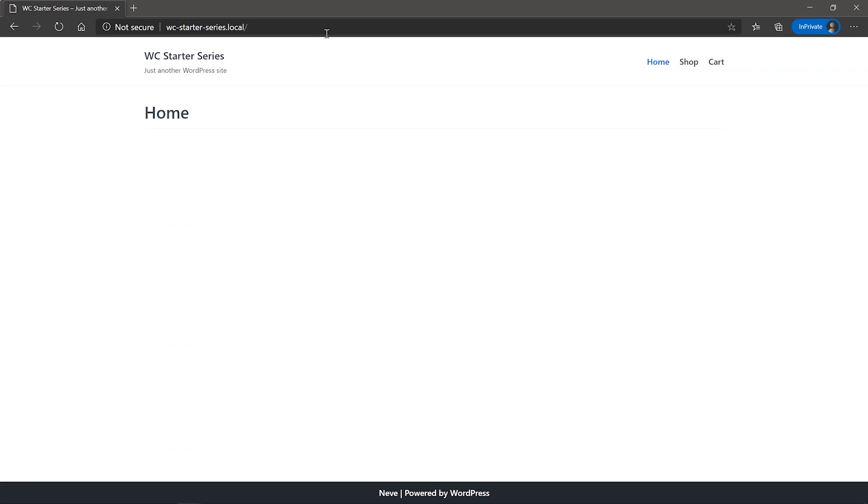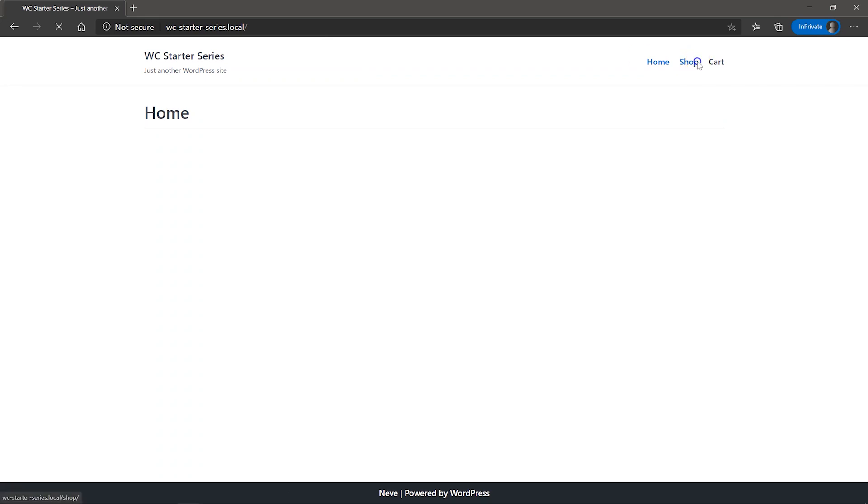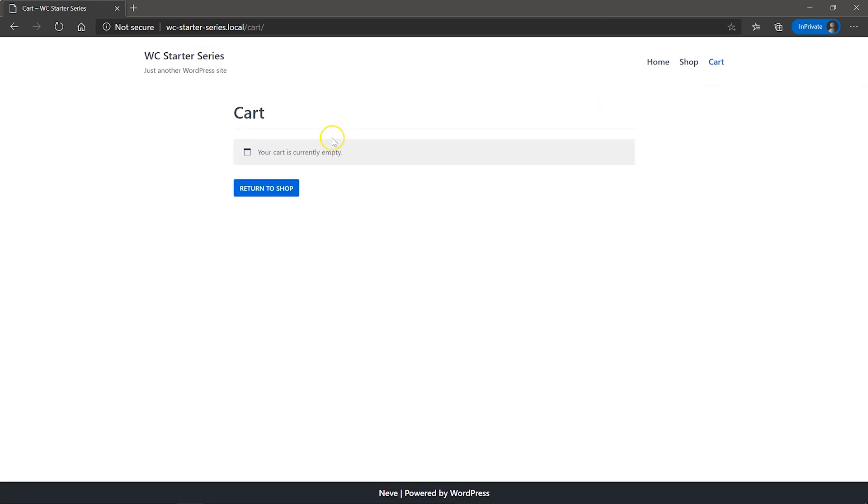Click on Shop, which gives us our shop page with all our products nicely displayed. Cart, and this says your cart is currently empty, as we had not added anything to our cart yet.